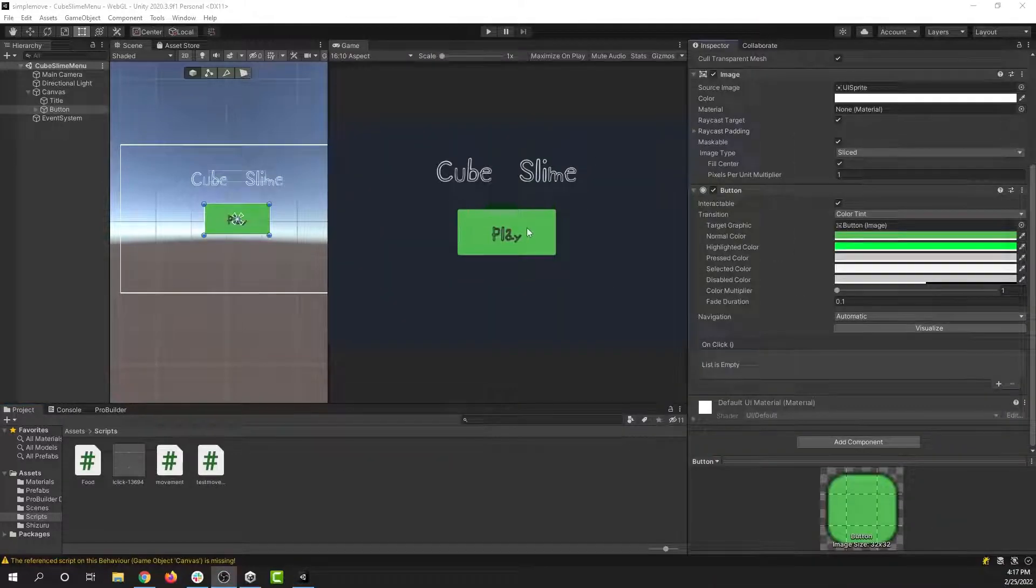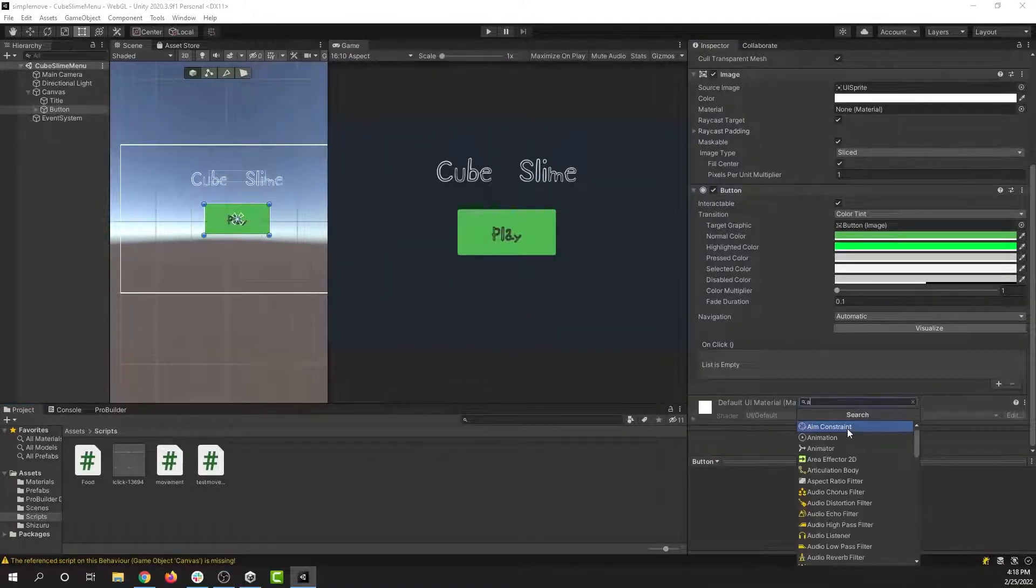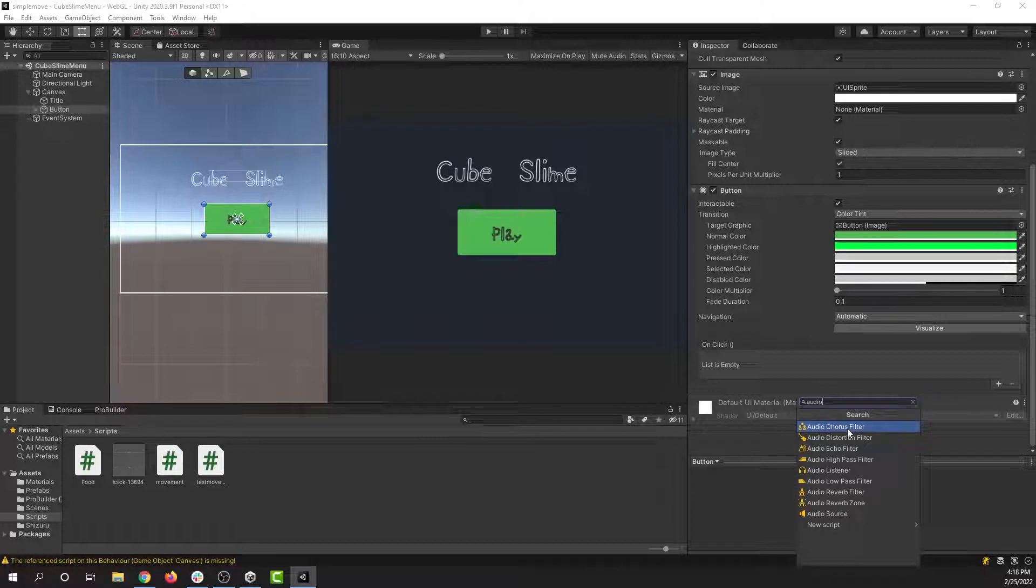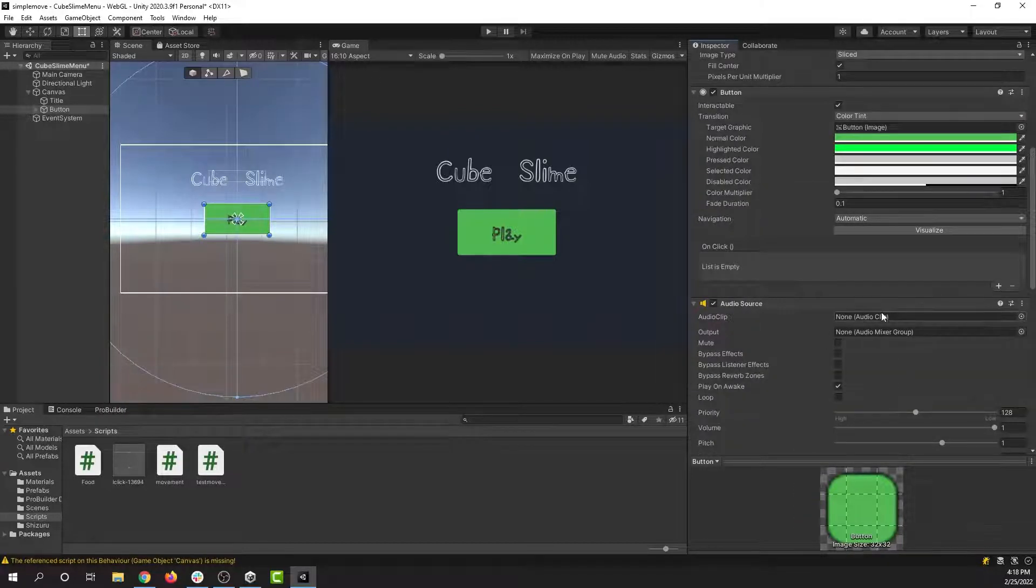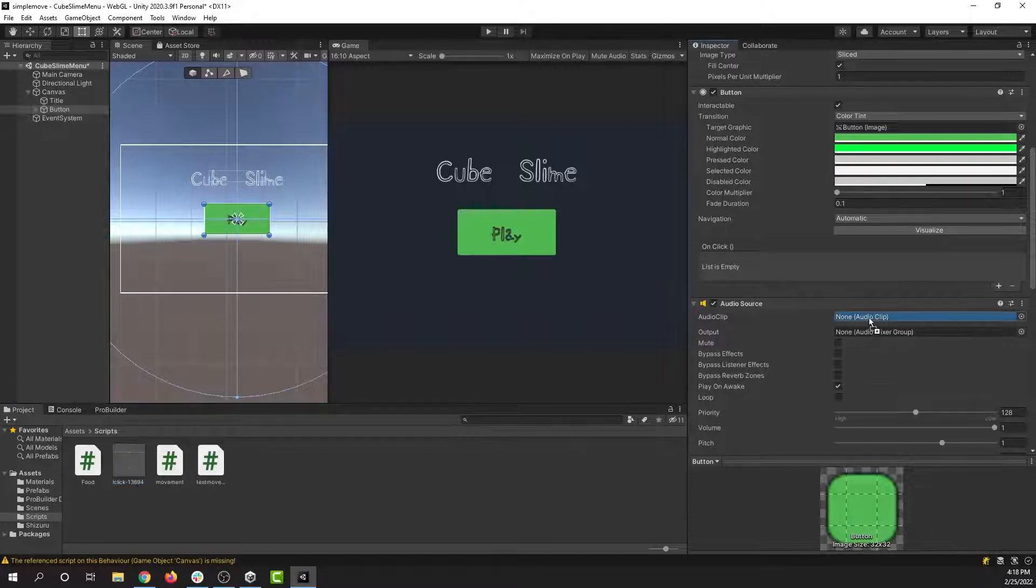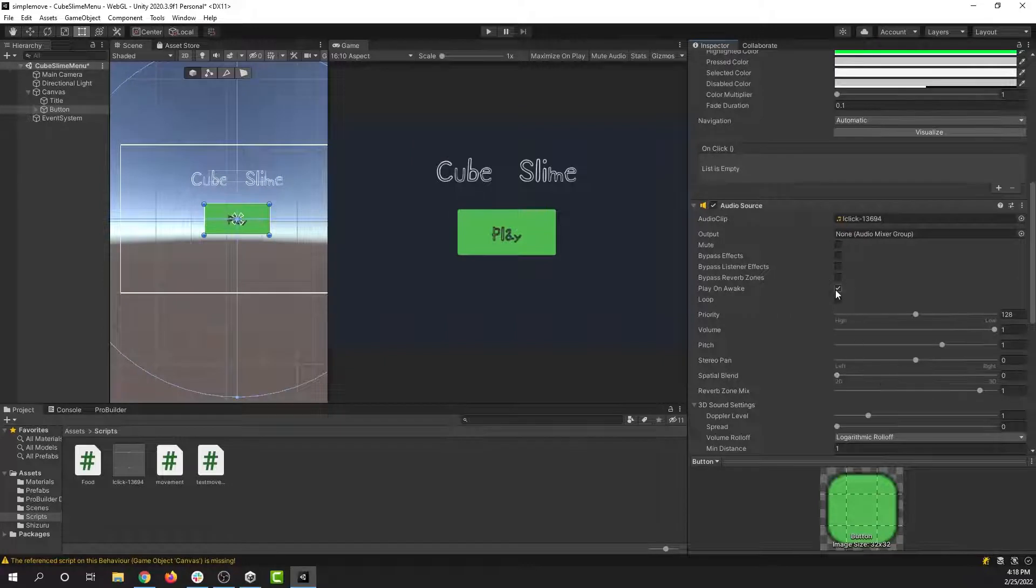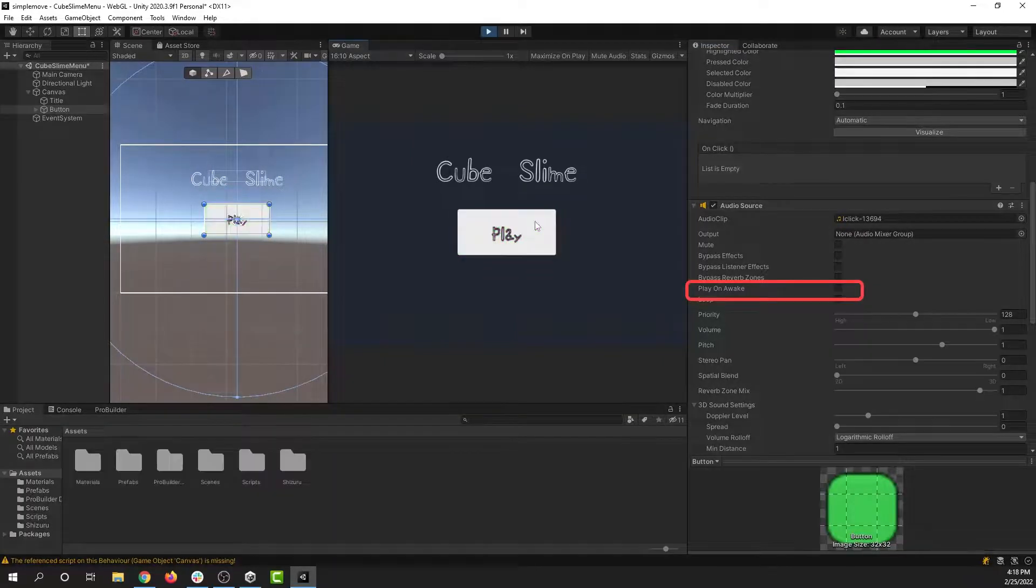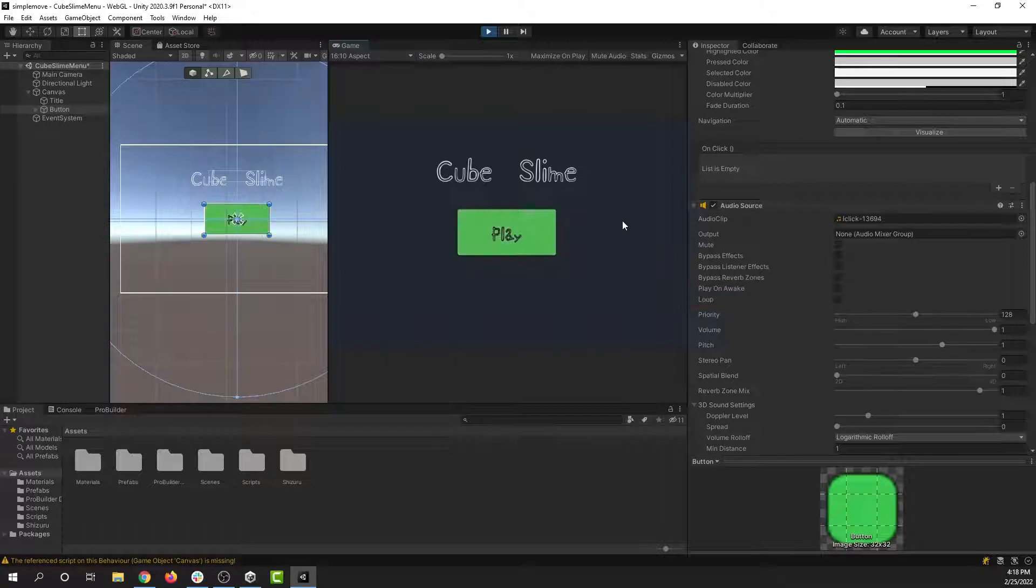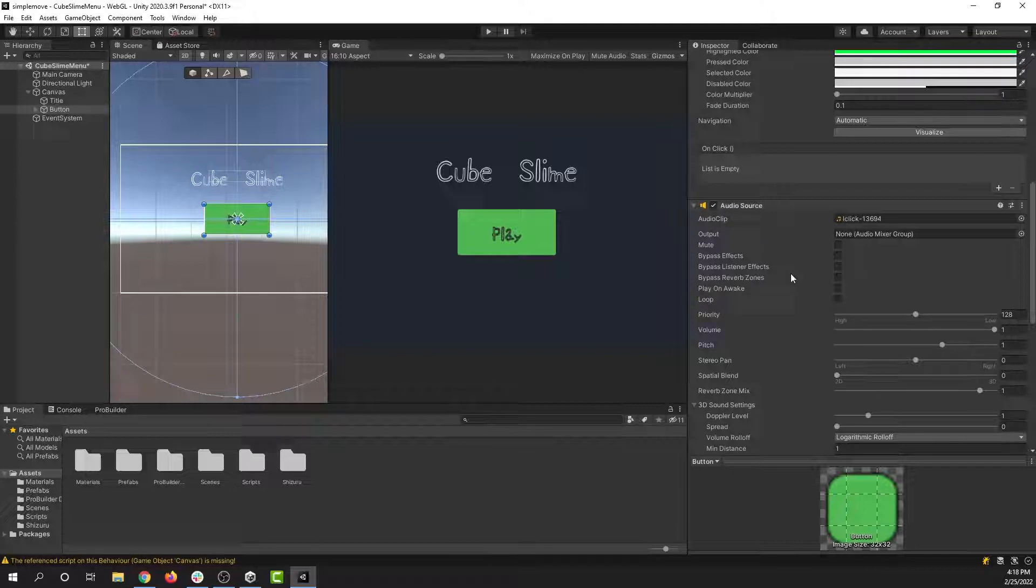I'm going to go over to the button and add a component. I want to add an audio source. There it is. And then I'm going to drag my click sound into the audio clip section here. It's going to play as soon as the game starts, so I'm going to uncheck that. But now when I run the game, we still don't hear the sound. We actually have to write a script to tell the game when to use the sound.